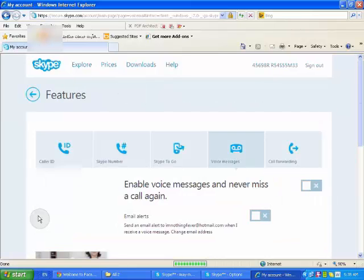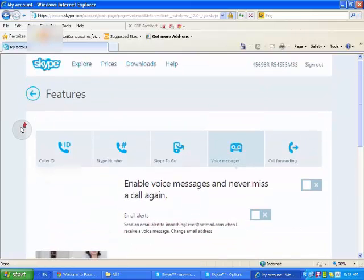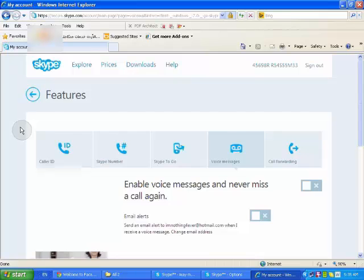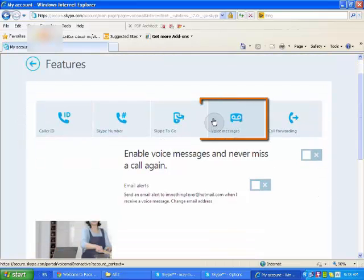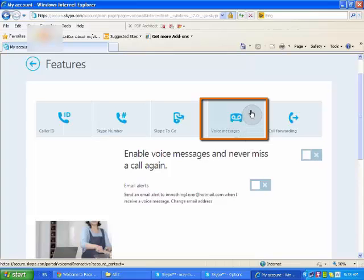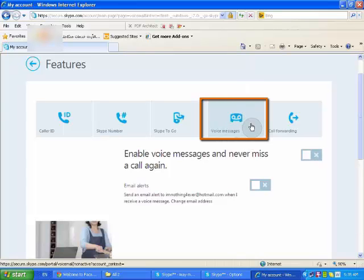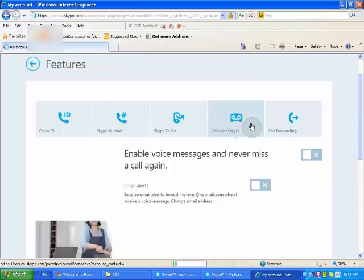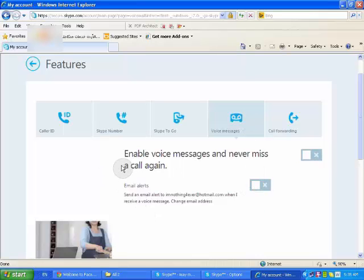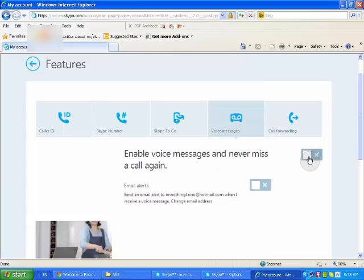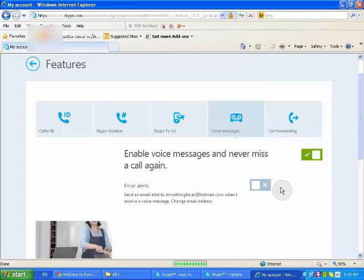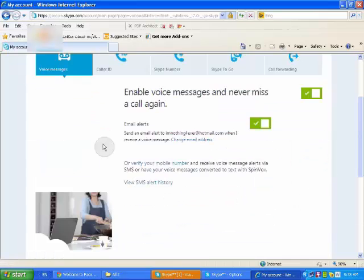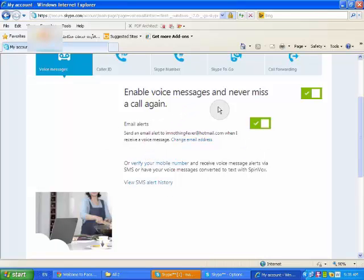And you can see here we need just these voice messages. I mean, we will work in this option, Voice Messages. Here, enable voice messages and never miss a call again. You want to activate it, so you click here. It's green, as you can see.